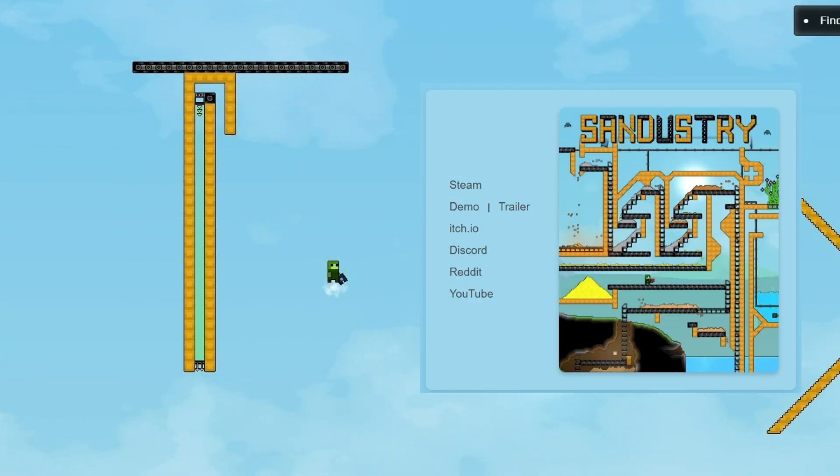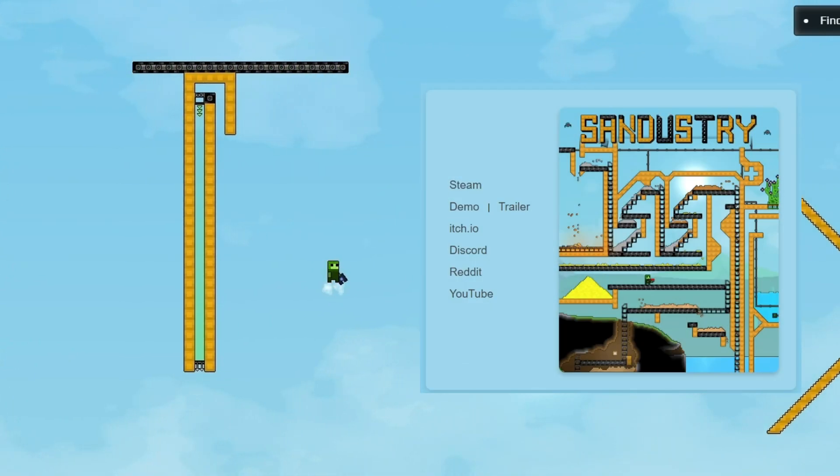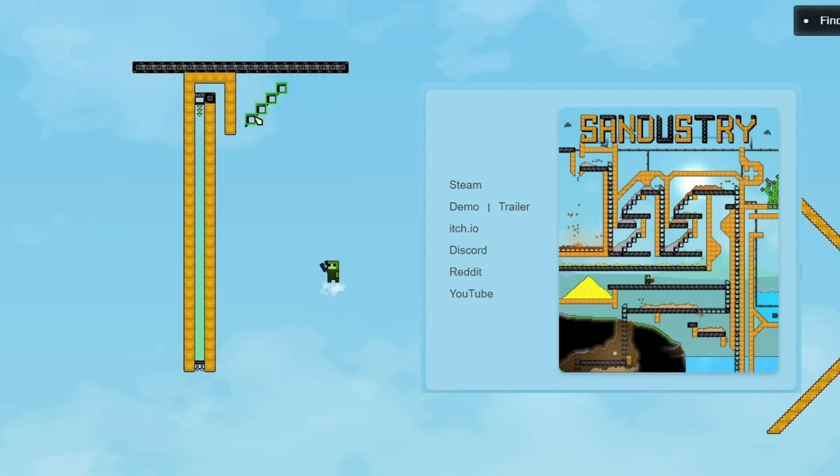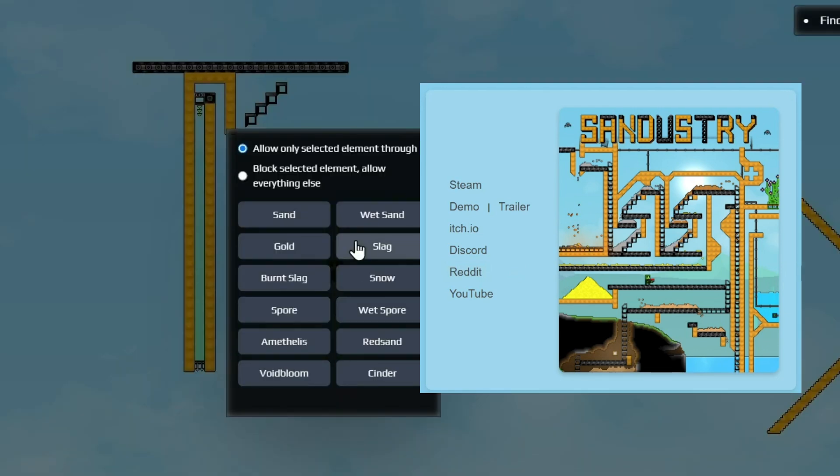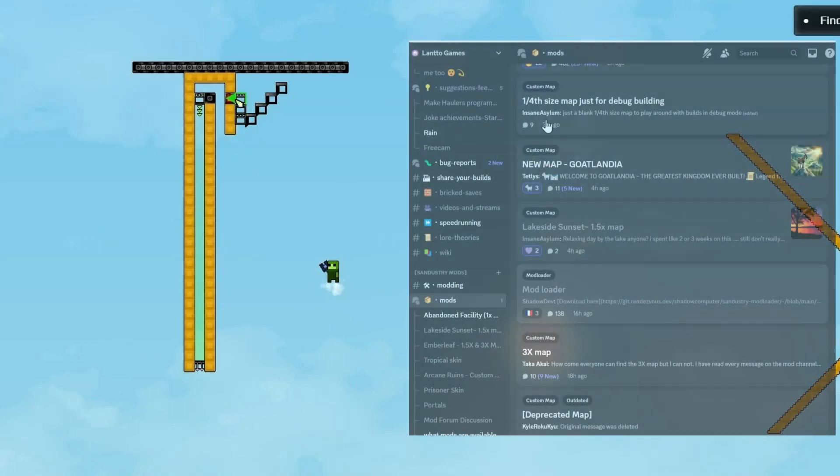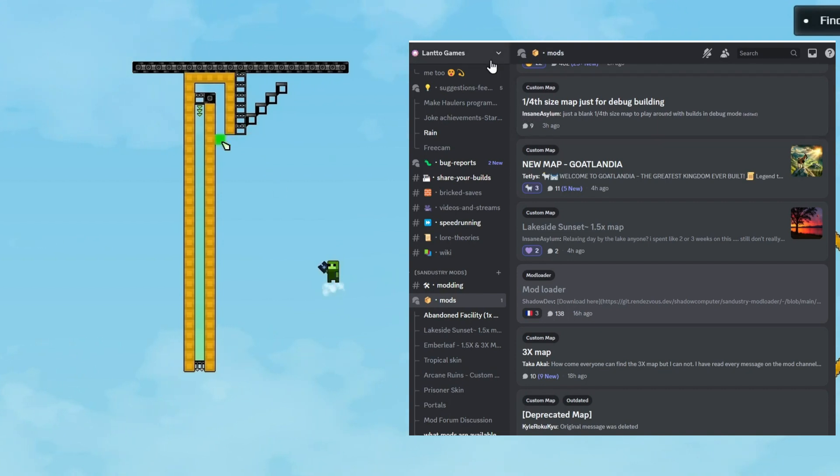Okay, the first thing you need to do is to join the Sandistry Discord. You can go to sandistry.com and click this button or you can click the link in the game.